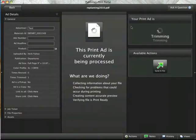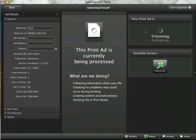Now the file is being resubmitted to our server where the trimming position we created will be imprinted in the file, and it will also re-preflight for us.